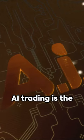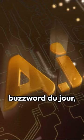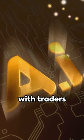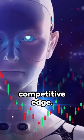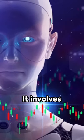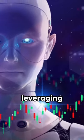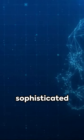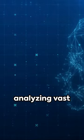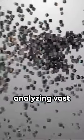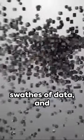AI trading is the buzzword du jour, with traders worldwide harnessing its power to gain a competitive edge. It involves leveraging sophisticated algorithms and machine learning, analyzing vast swathes of data.